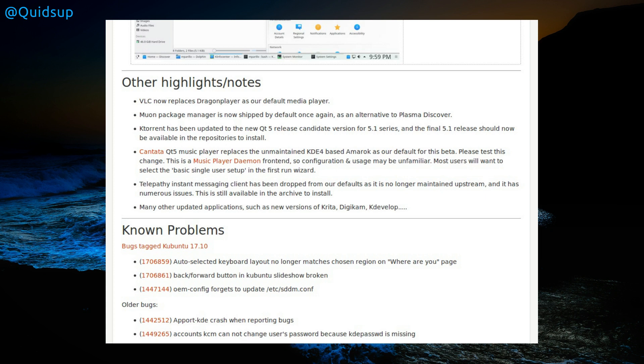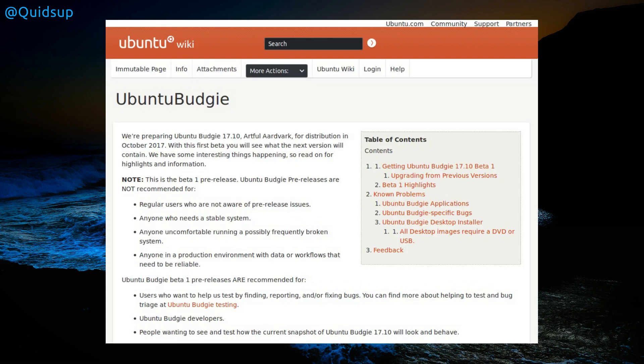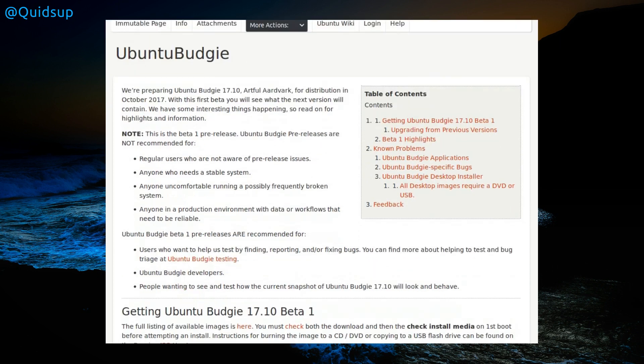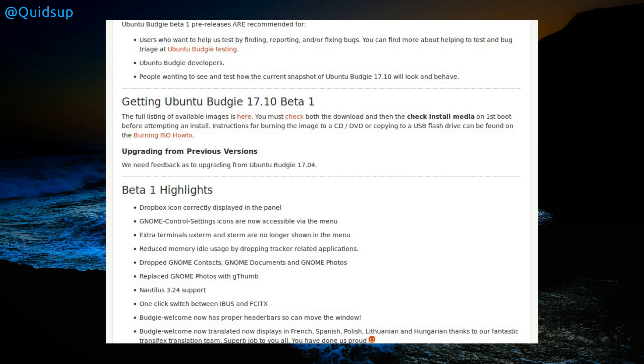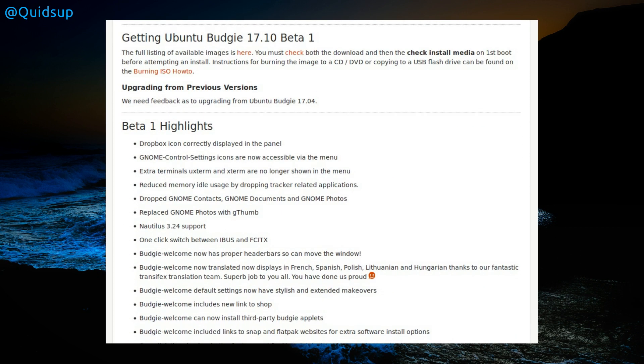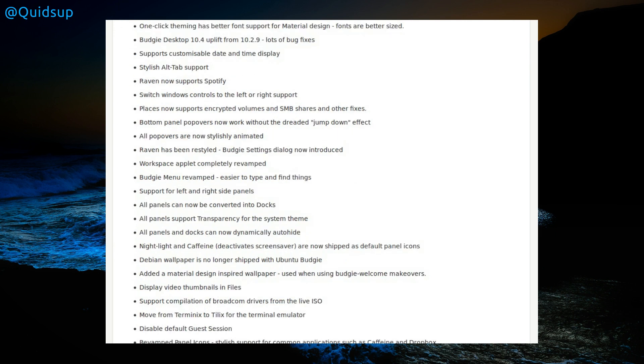Cantata replaces Amarok. I actually didn't know about that one, but why not use Clementine? I guess I'm going to have to take a look at Cantata. That's Qt5 music player which replaces the unmaintained KDE4 based Amarok. The Ubuntu Budgie has some release notes and this one's quite long-winded about the highlights. Budgie Desktop 10.4, which I have seen in Solus, does certainly look quite interesting, running very nicely, a bit of a different style than it was before.